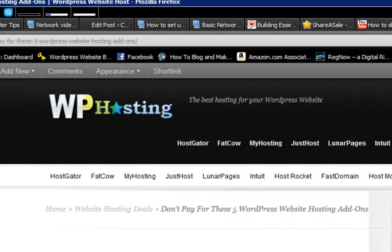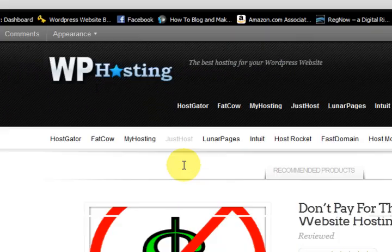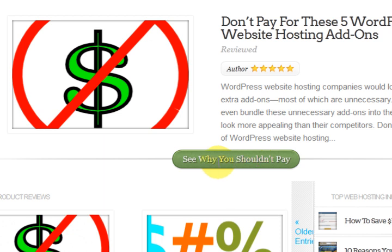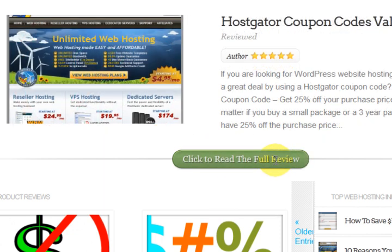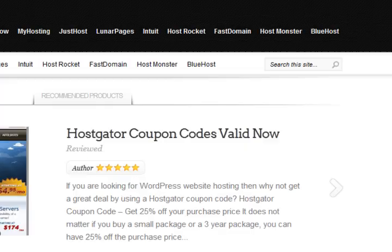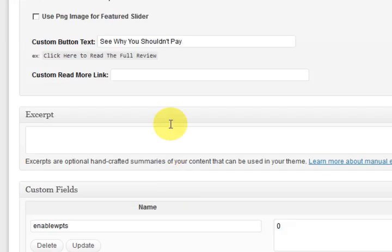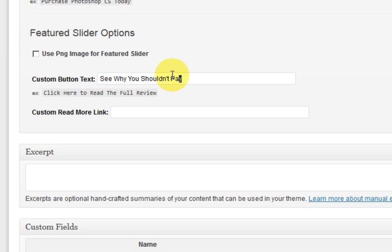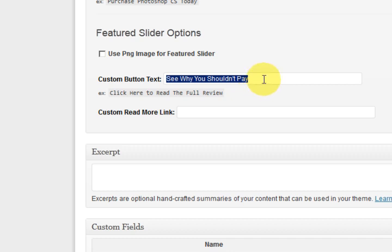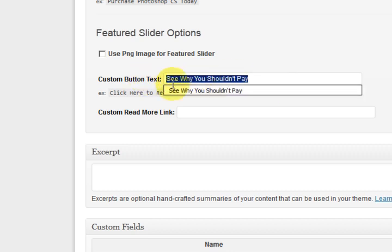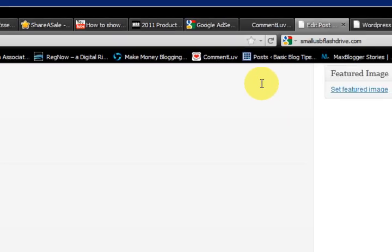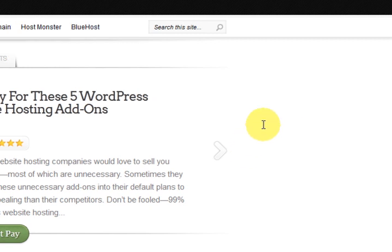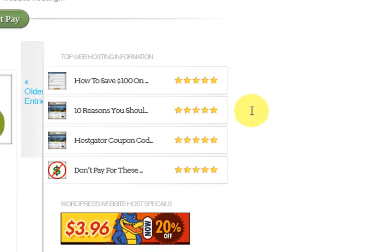And there's that button there. That I changed. See why you shouldn't pay. That is the button. That I have edited. Down here. Custom button text. See why you shouldn't pay. See. It looks a bit boring. If everything comes up. Yes. Check out this review. Check out this review. Well it's not. I can do whatever I want there. Now I'm going to show you how I got this here.